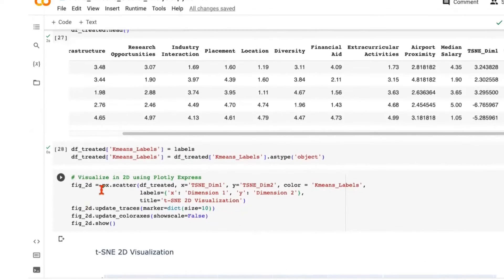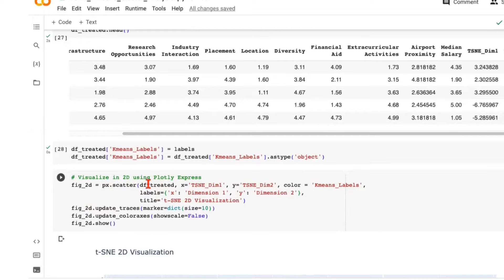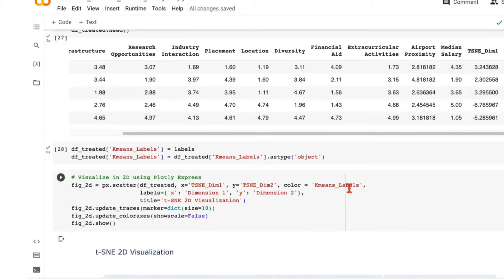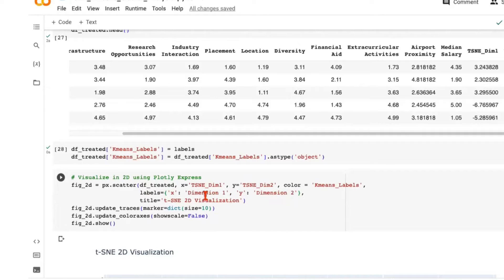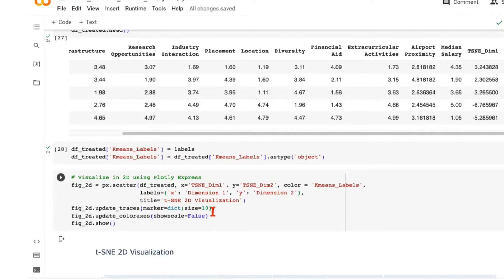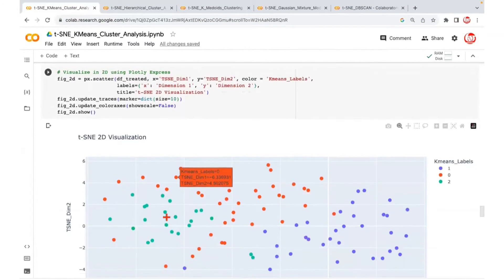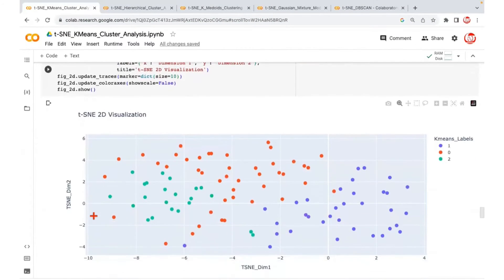Then we are using the scatter plot from Plotly Express. We mention what we want on the x-axis, which will be one of those reduced dimensions from t-SNE, and y-axis would have the other dimension. The hue or the color would be as per the cluster labels. And then we are just mentioning the labels as we want to display on x and y-axis and a title for the plot. We are setting the marker size, which is nothing but the size of the points that we will see, and we don't want any color bar so we are just disabling that. Here is the outcome that you get.